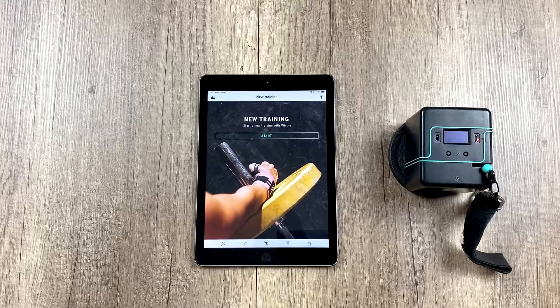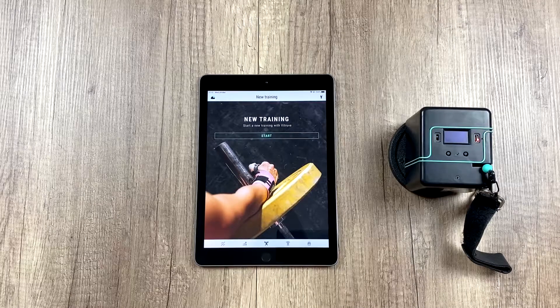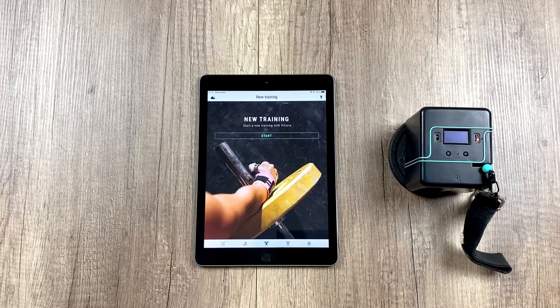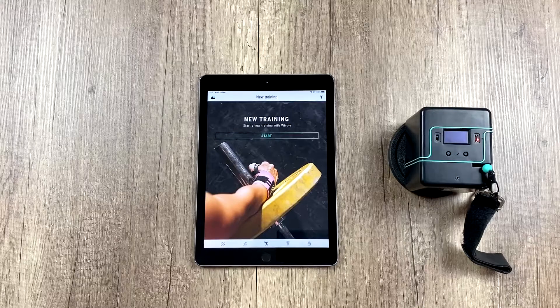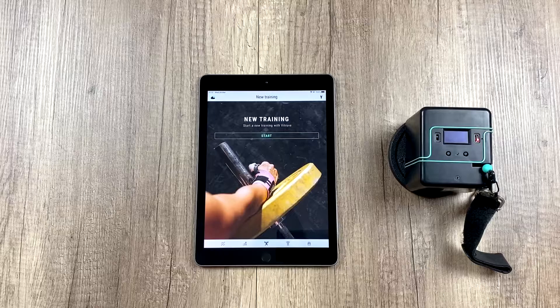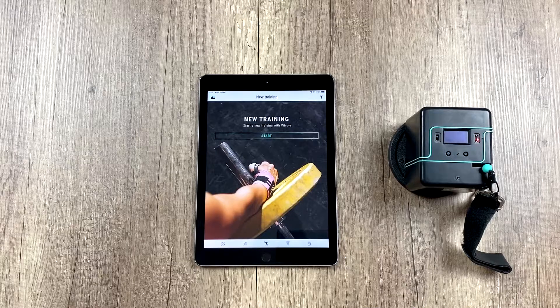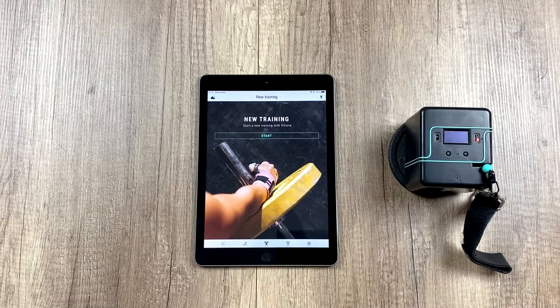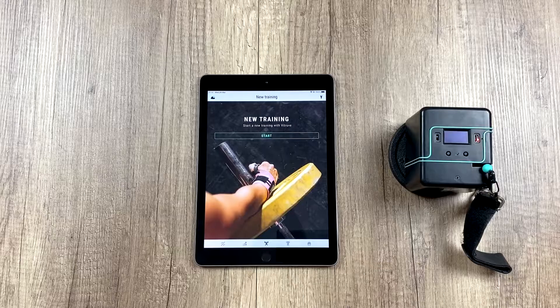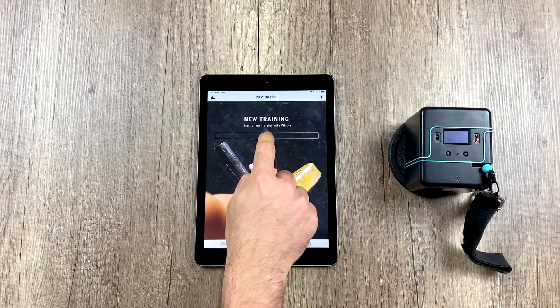In this video, we're going to learn how to erase reps of a set, how to edit them, or even change who did the set, since it's quite a common mistake to do a set with an athlete and then realize we didn't select him before doing the set.